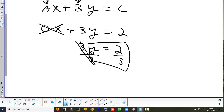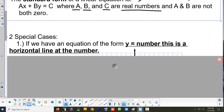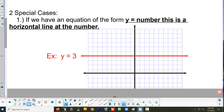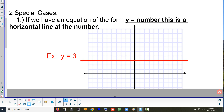Where's the x? It's gone. Whenever you end up with y equals and then a number, this is a horizontal line. So y equals a number is a horizontal line at that number. For example, y equals 3 means to go up 3 and draw a horizontal line at the number 3.